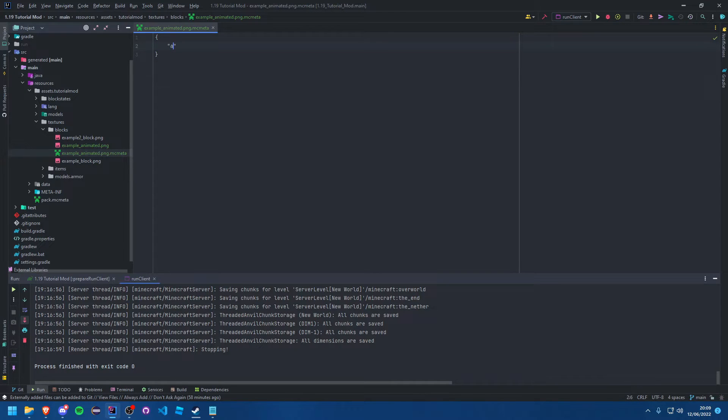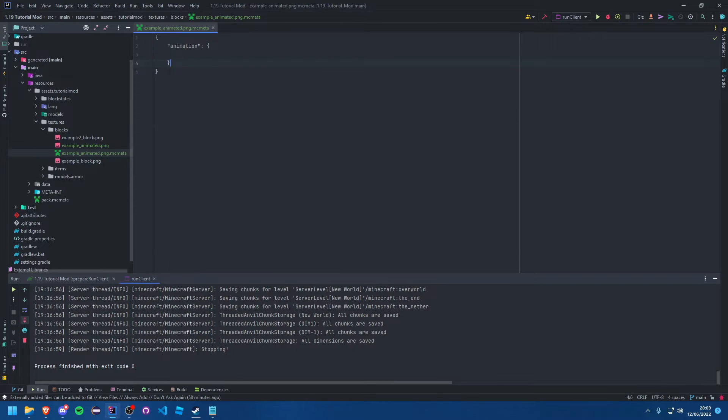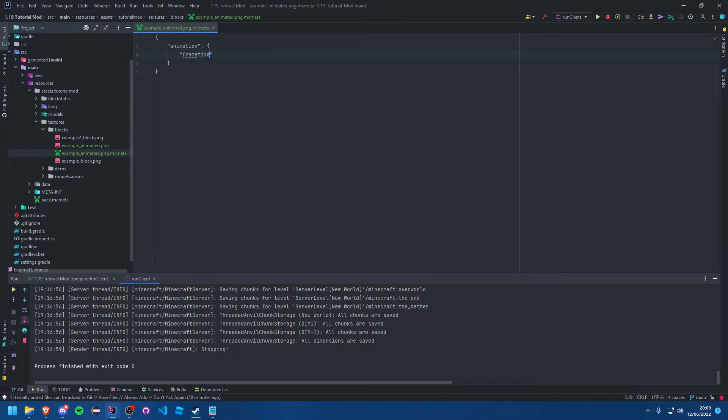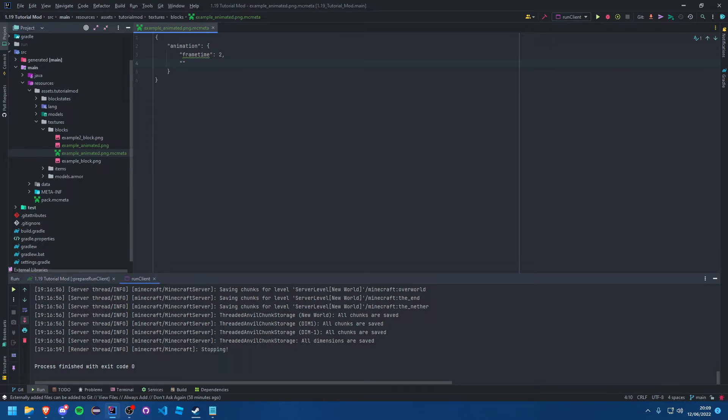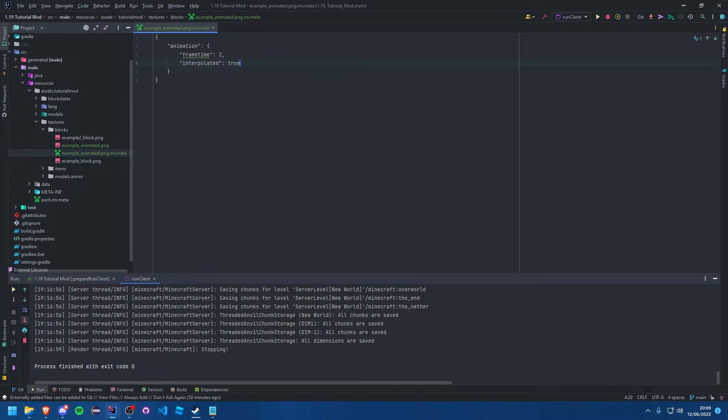So all this needs is animation. And inside of this animation block you can specify the frame time. So that is just basically how long it takes to go from each frame, and you can just put like 2. And there is also another field you can add here, so interpolated. You can set that to true, and that just means there is interpolation between the different states.